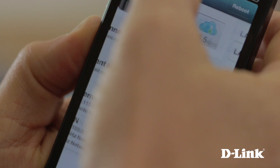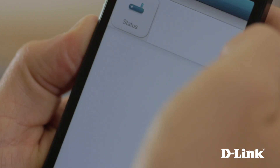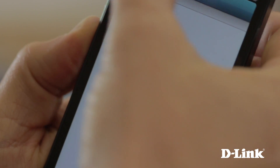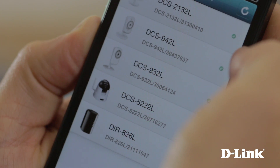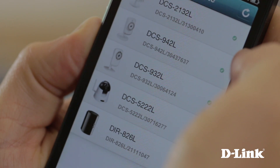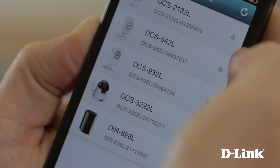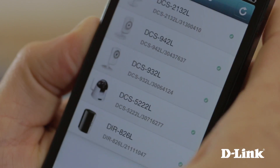With the My D-Link Lite app for the iPhone and a D-Link cloud router, there's no more guessing what's happening on your home network. You can quickly monitor and control your network wherever and whenever, right at your fingertips.